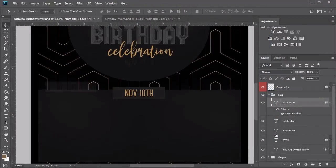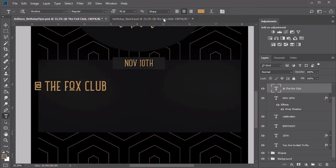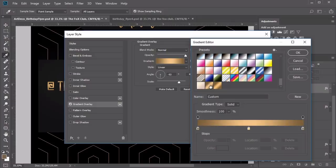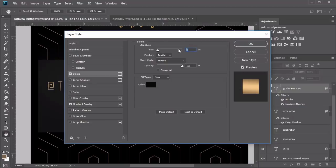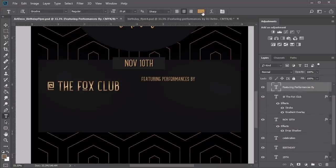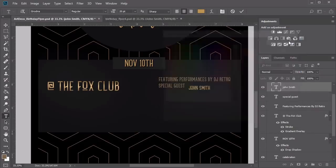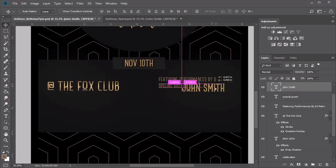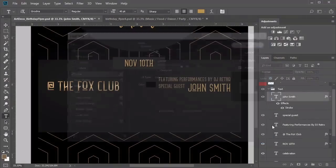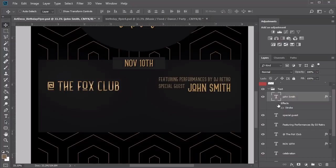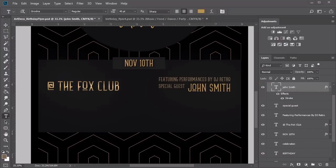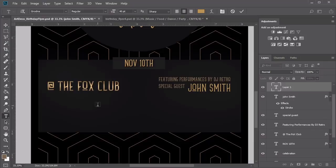Use the Bambi cursive font to write 'celebration' and change the color fill back to gold. Return to the Grodna font for the remaining text. Write the official date in gold on a new text layer at 35 point, adding a quick drop shadow via Blending Options. Then write the venue name at 50 point with a gradient overlay using the first gold gradient. Add a black stroke of 1 pixel. Create text layers for the feature performances, special guest, and the guest name 'John Smith' — using darker gold at 20 point for the labels and original gold at 40 point for the name.